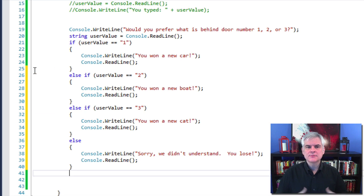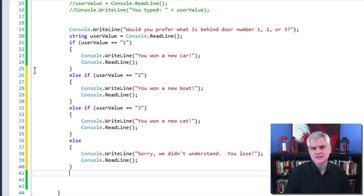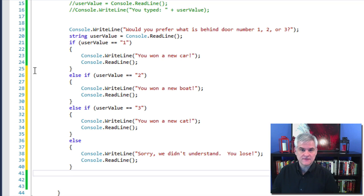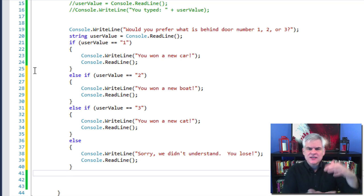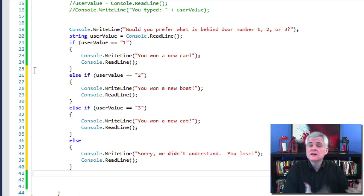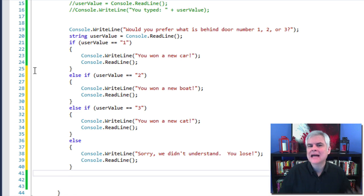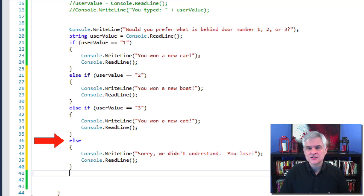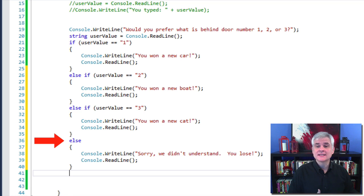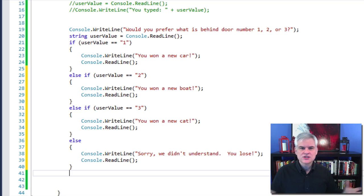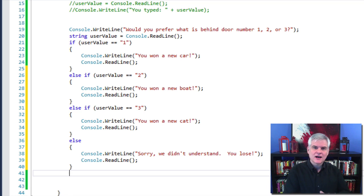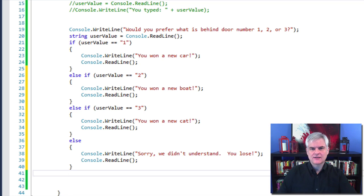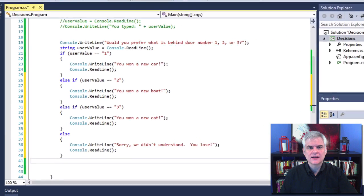So while we can simply use individual if statements instead of using the else if, this keeps everything together and makes it obvious that we're still evaluating the same types of conditions. And then finally, in line number 36, I use the else statement by itself. If no other conditions are satisfied, then execute that block of code.